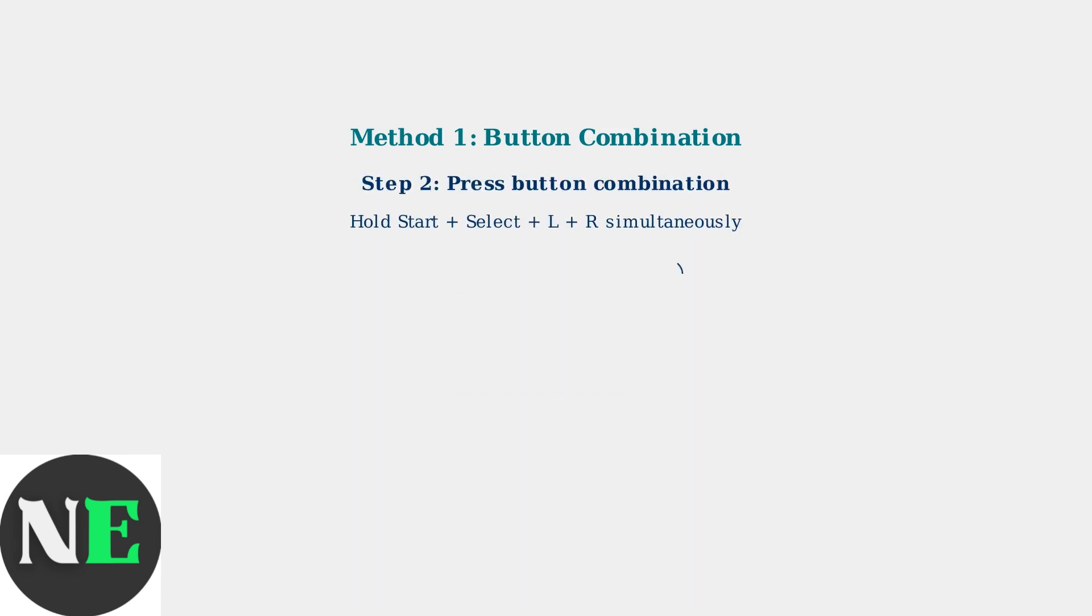Next, press and hold Start, Select, L, and R buttons all at the same time. This combination will initiate the factory reset process.